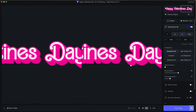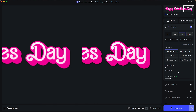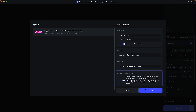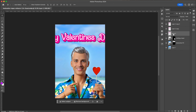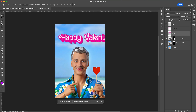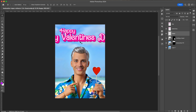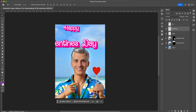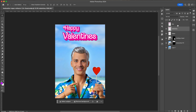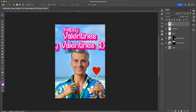I then ran it through Topaz Photo again just to upscale it, though you don't really need to do that — you can bring it straight into Photoshop. I split it into three layers just to make 'Happy' a bit smaller, 'Valentine's' a bit bigger, and 'Day' a bit smaller. And this is the result.